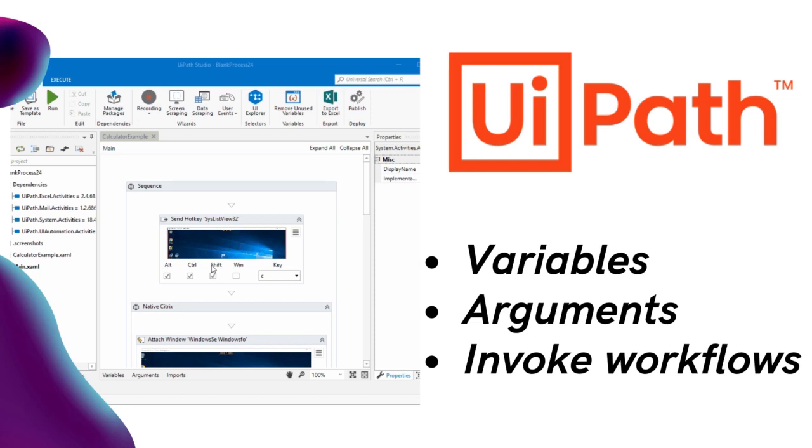Hello guys, how are you? In this video, we are going to explain create variables and arguments and invoke workflows.